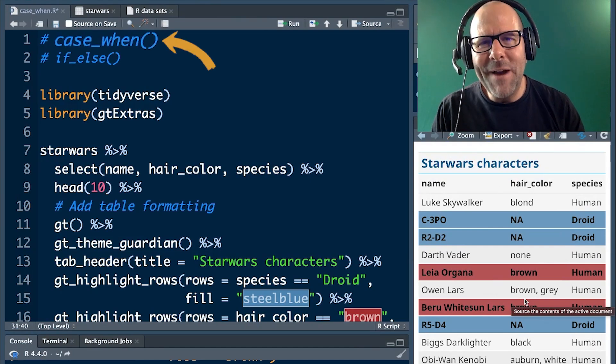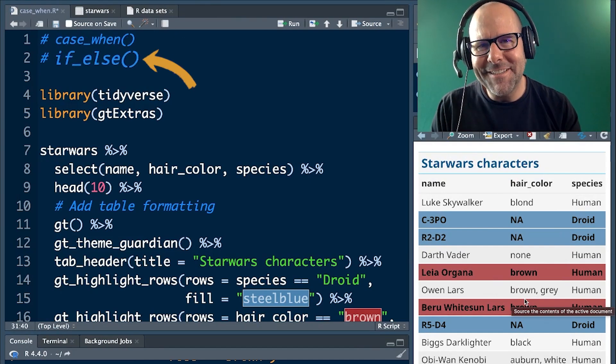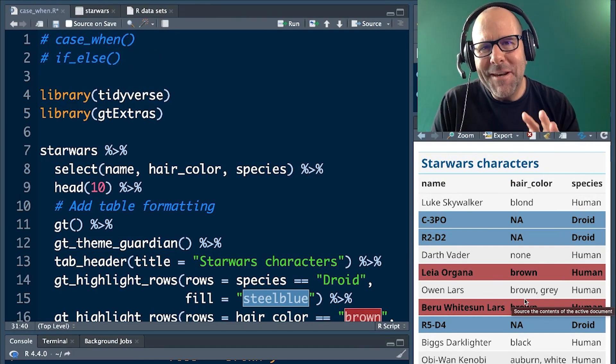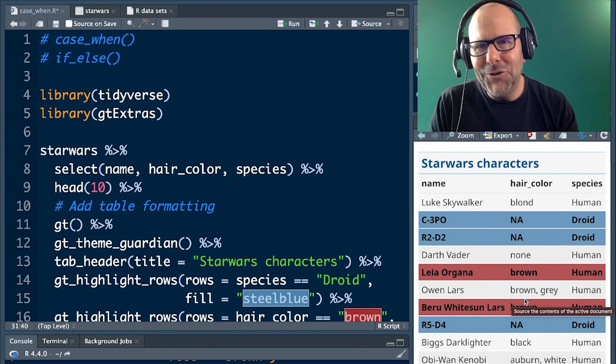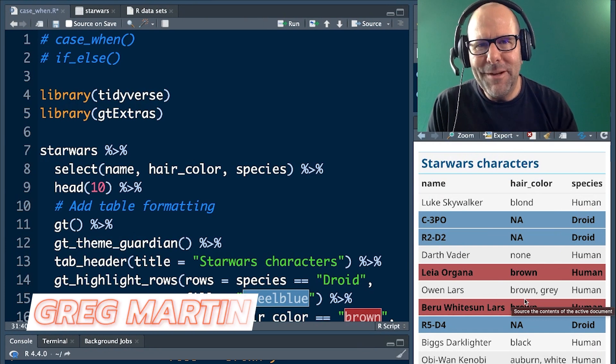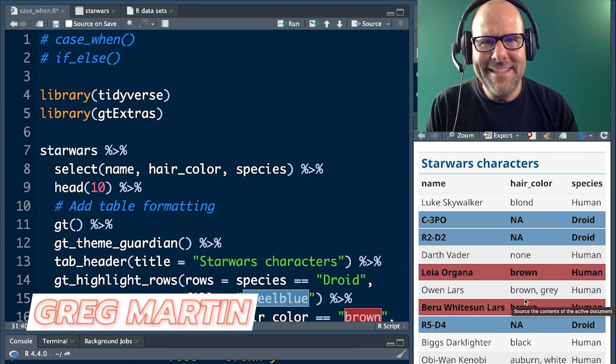Today we're looking at case when and if else. These are two lovely packages you're going to find really useful. My name is Greg Martin. Let's get stuck in.